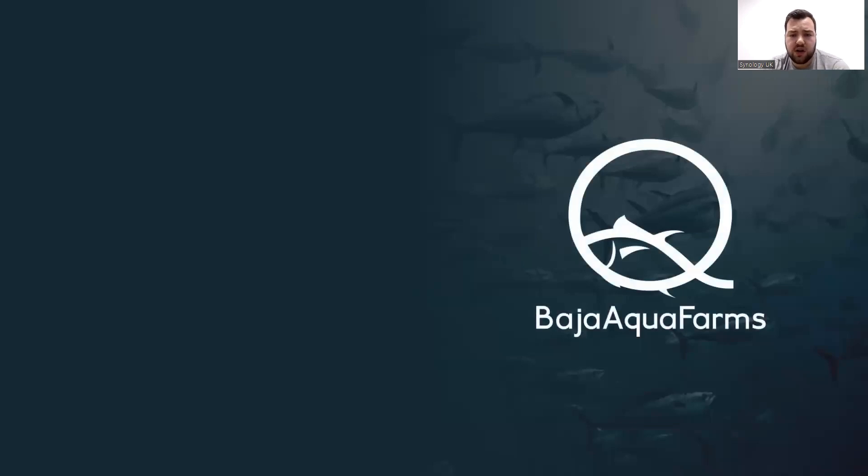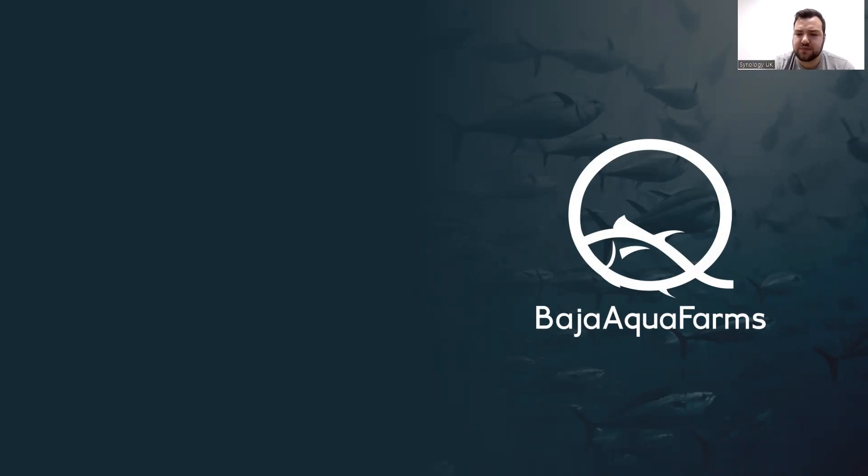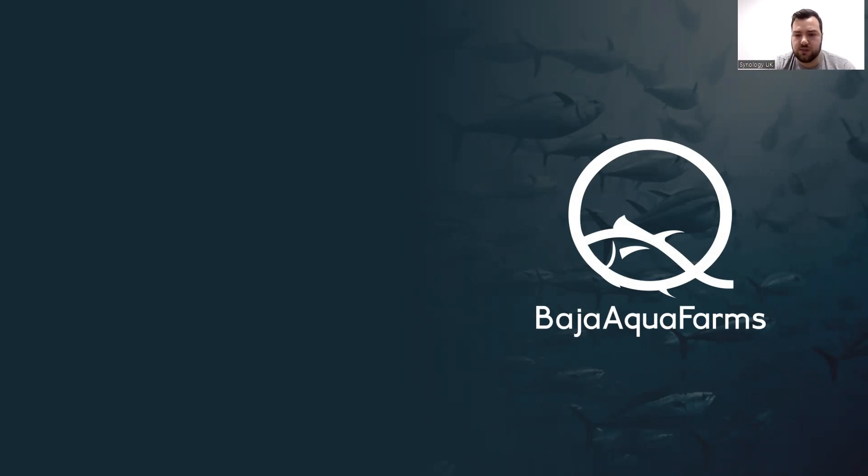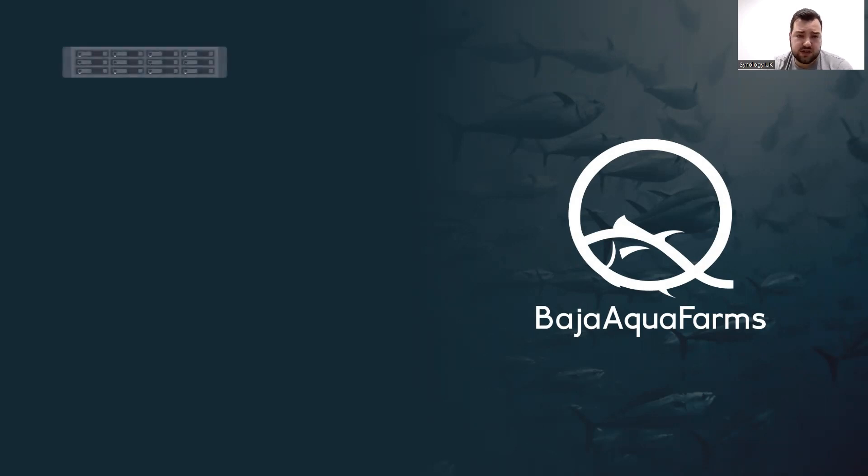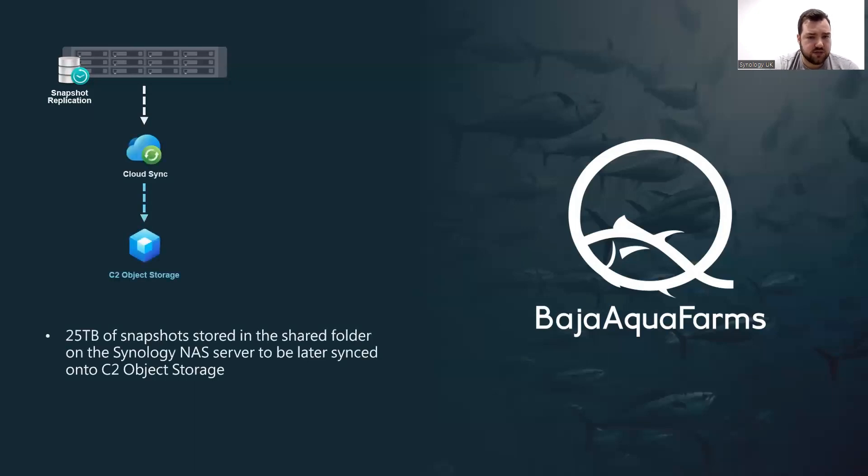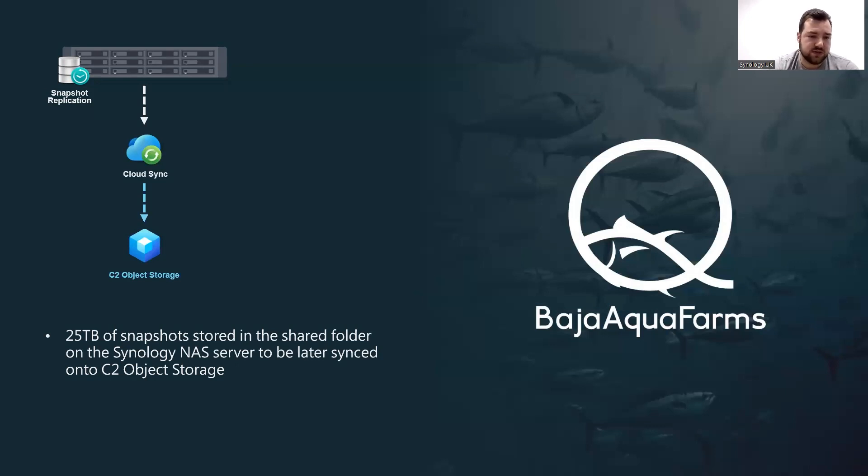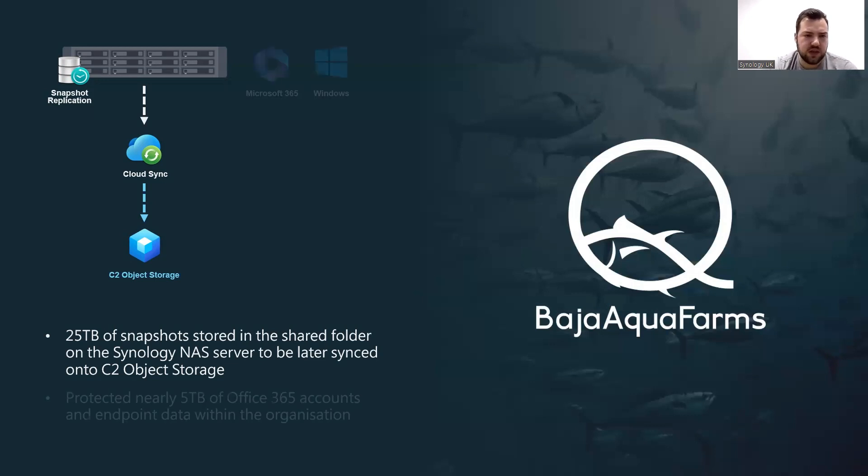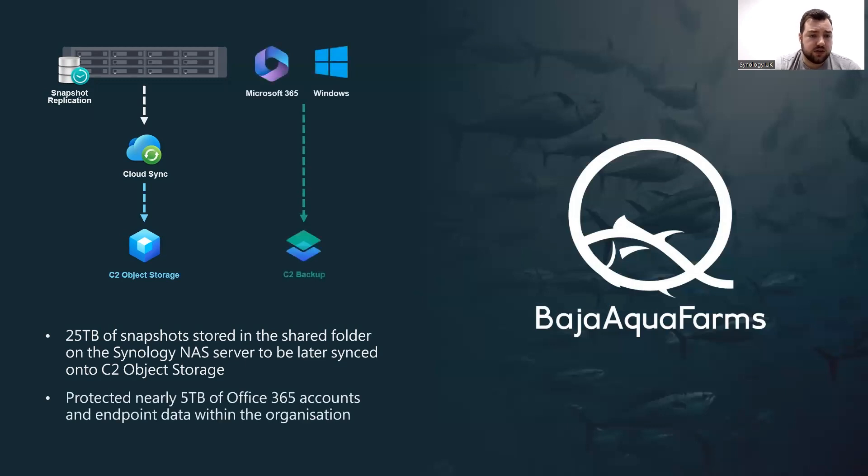I want to talk about Baja Aqua Farms. They're a leader in high-quality tuna farming located in Baja, California, Mexico. The company's 1,210 hectares of tuna farming centers along the coast of the Pacific, and they do a lot of bluefin tuna farming there all year round. They have their NAS, and they have snapshot replication on that. So they take snapshots into a shared folder, which they then use Cloud Sync to sync to Object Storage so that they have a snapshot that they can restore. That's keeping their 25 terabytes of snapshots stored in the shared folder on the Synology NAS server, which is then later synced to C2 Object Storage. And then using C2 Backup, they back up about 5 terabytes of Office 365 accounts and endpoint data within their organization.